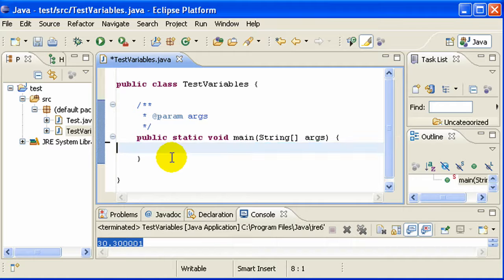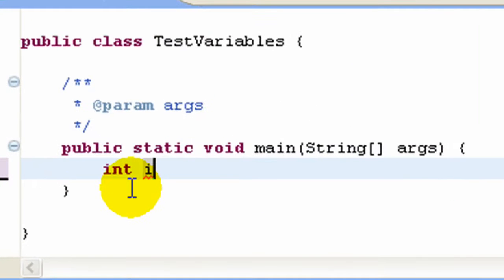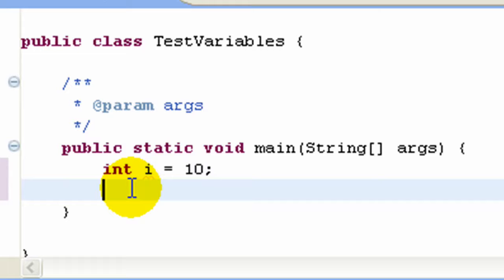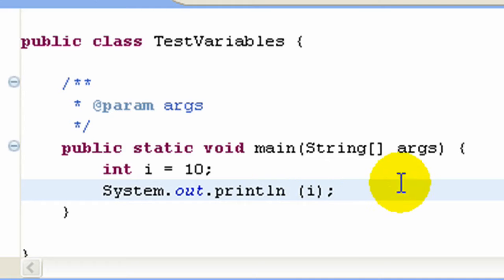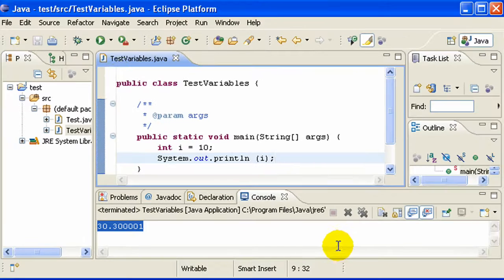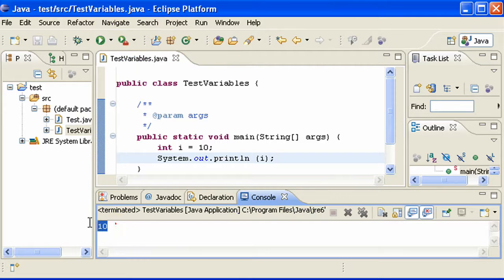We are going to define an integer and assign a value to it. Int i equals 10, and now we will go ahead and print it. Save it and run it. When you save it and run it, you get 10 — so that's the output value.